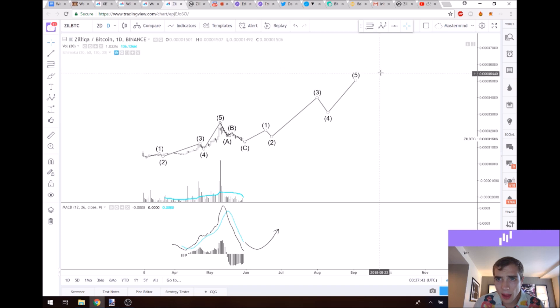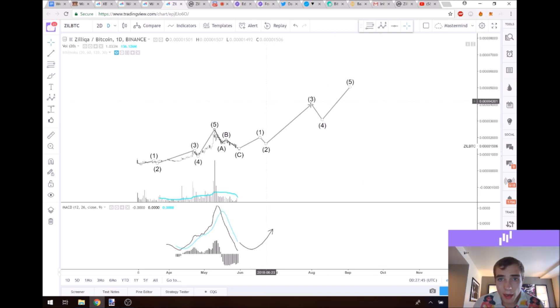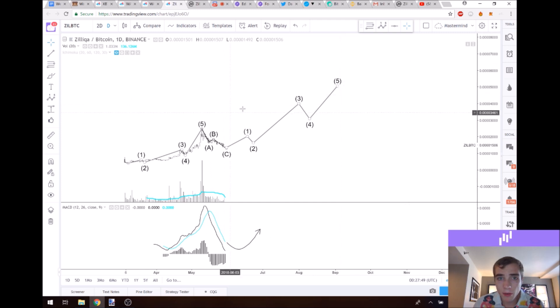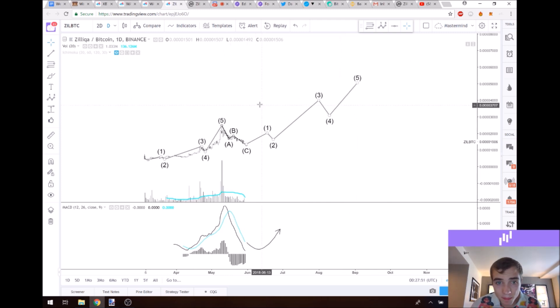Anything past the 5,000 Satoshi range, we are expecting it to go above that, but it'll do an ABC before it does that.